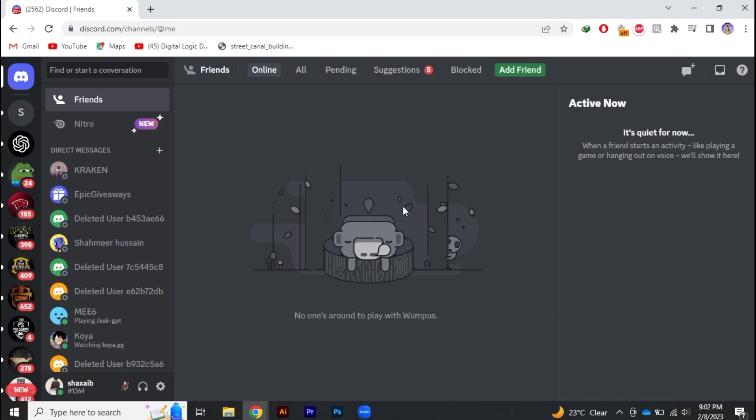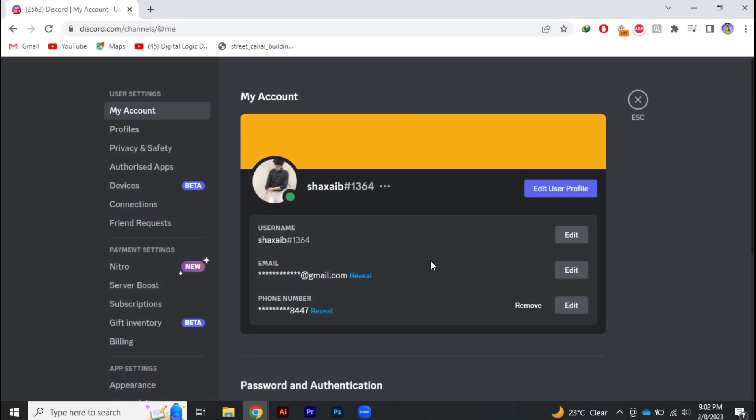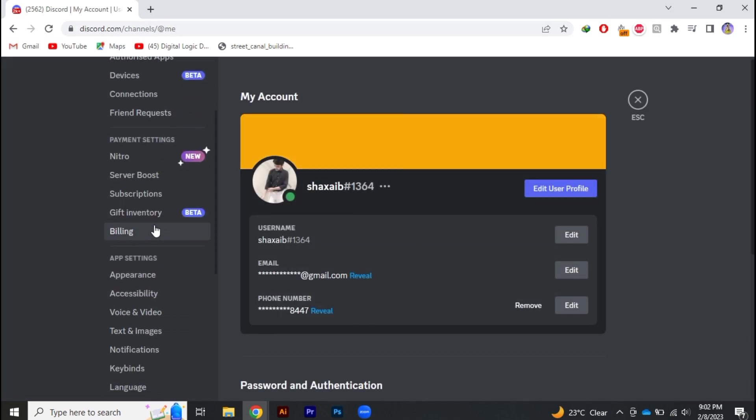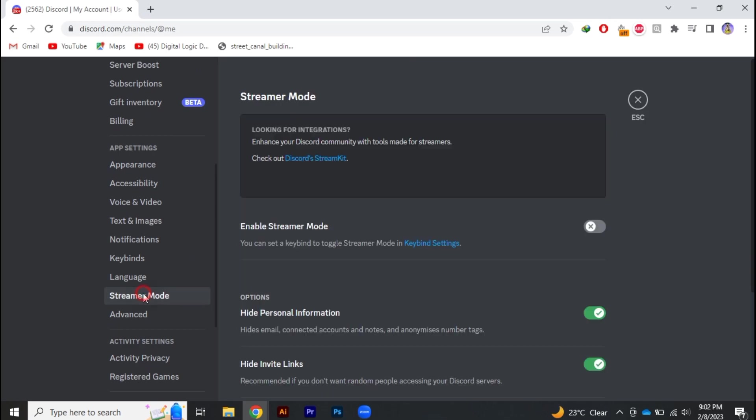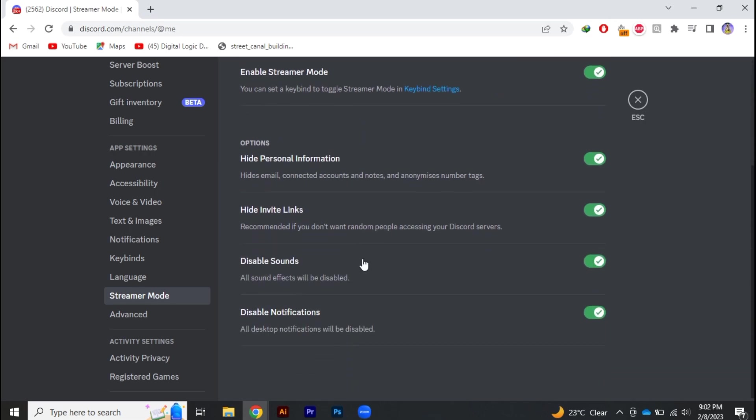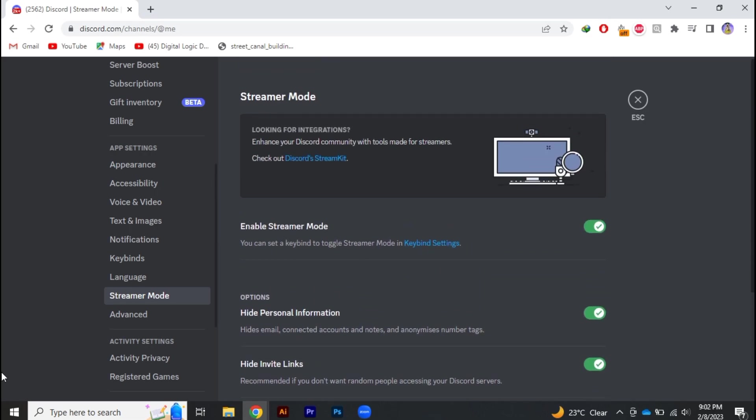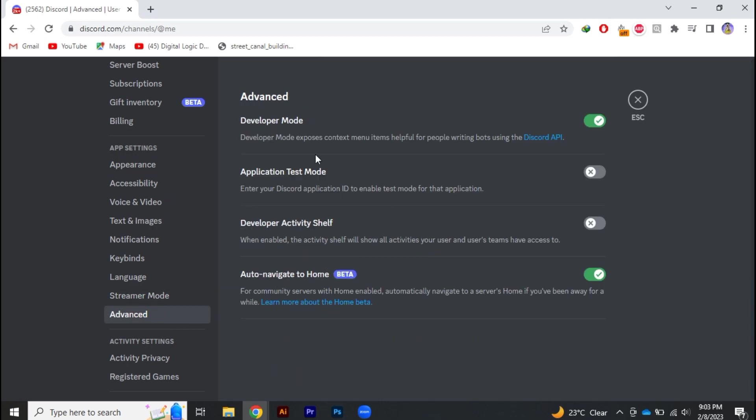In order to fix that, first of all head to your profile and click on your profile settings. Now from here you have to go to the streamer mode and enable the streamer mode. Make sure that your streamer mode must be enabled to fix the camera.